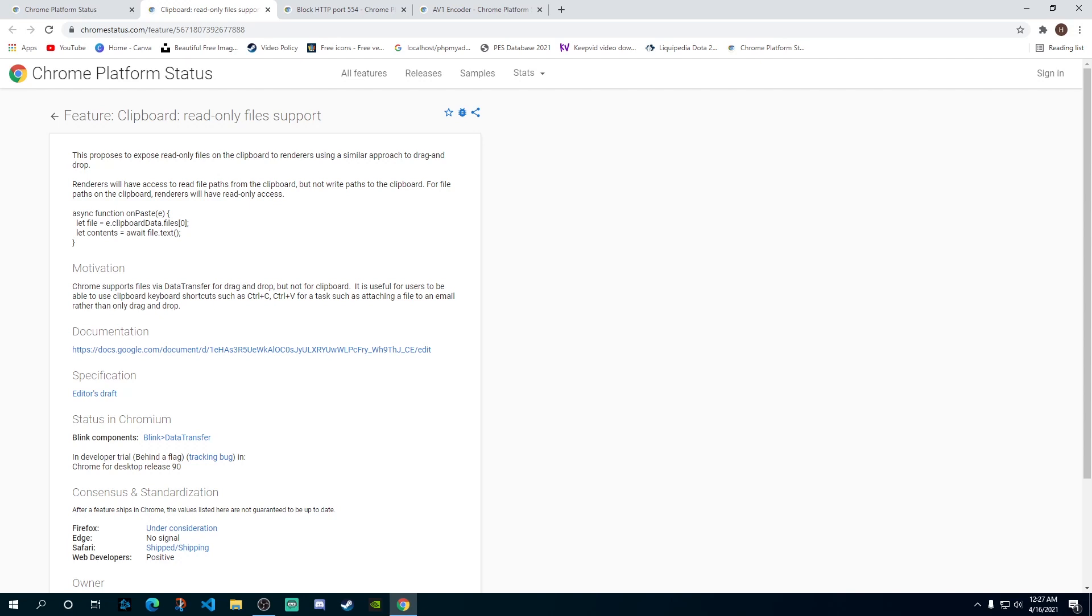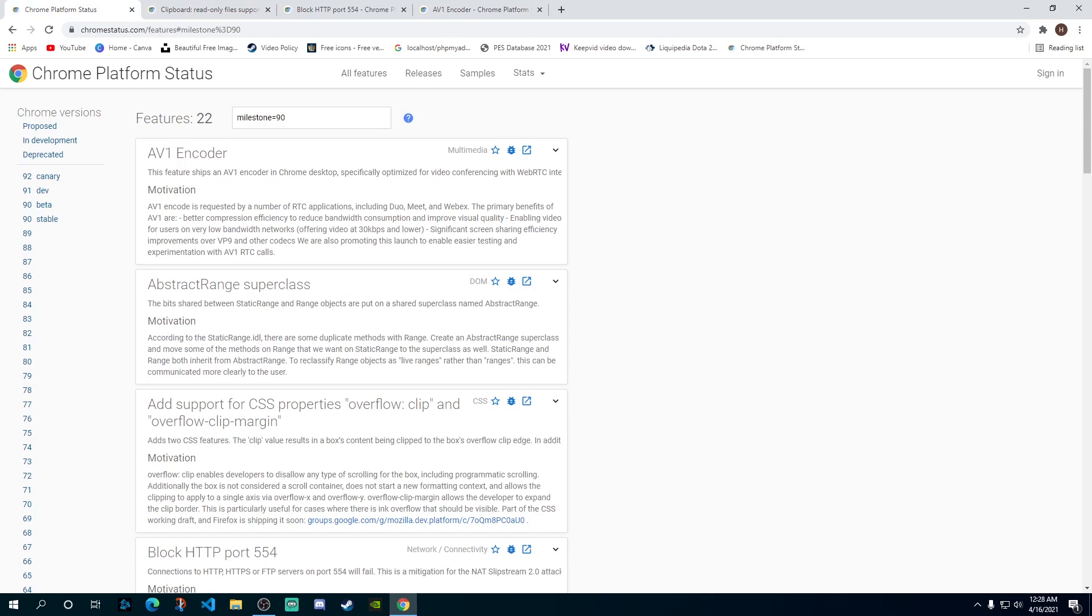It is also going to be useful - previously when you wanted to add some kind of file as an attachment to your email you would normally have to drag and drop the file. Now you can use those control C and control V commands for copy-pasting as well and that way you can attach the same file as you were doing it using the drag and drop method. So these are some of the main highlights which are useful for the normal Chrome user.